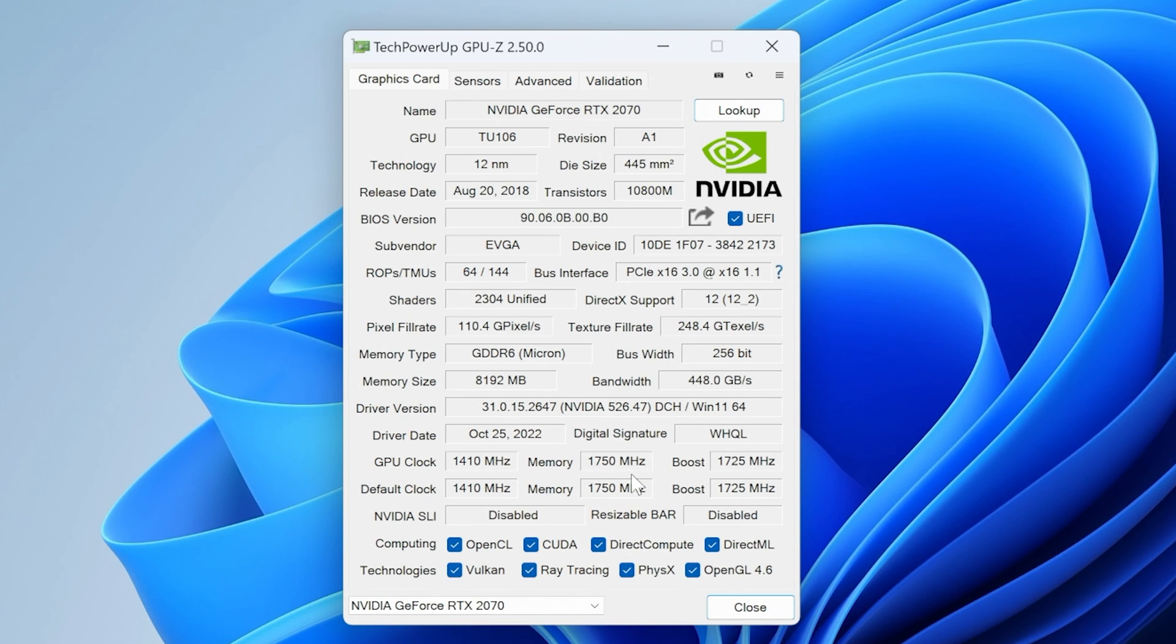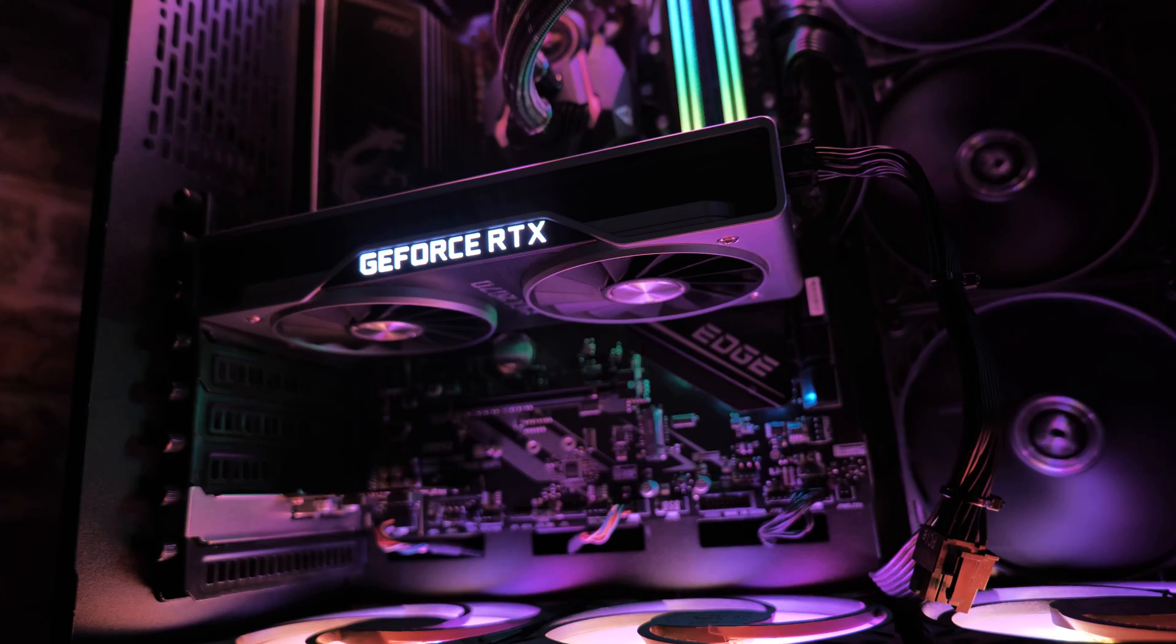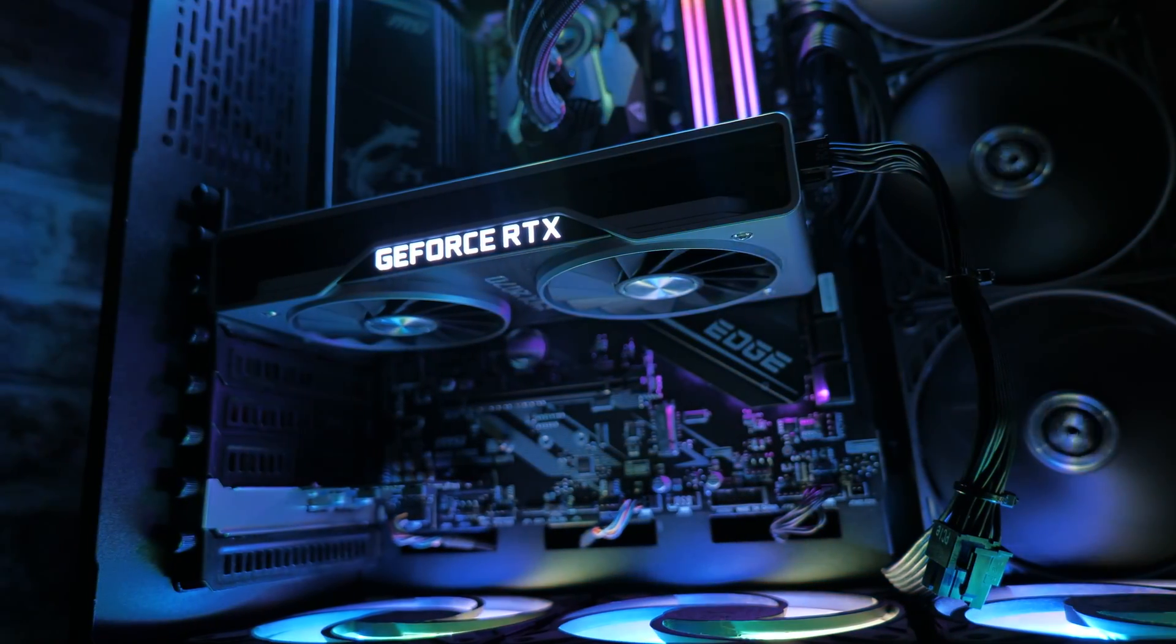So awesome, it's working. And best of all, just double checking. Yep. The fans have actually stopped, which is awesome. So there we go. Very happy. It's flashed the BIOS. It now thinks it's an EVGA XC Ultra.